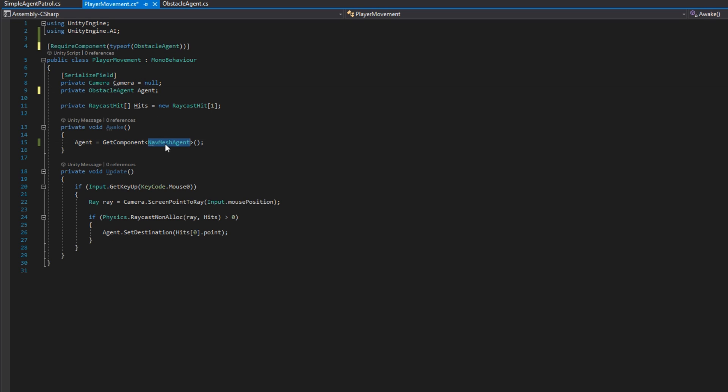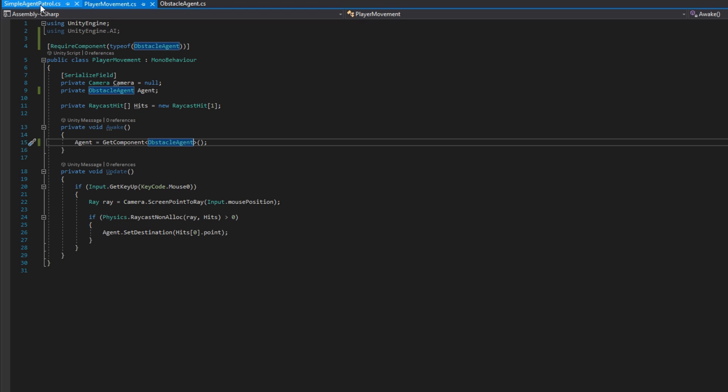So open up the player movement class, we'll make it require component type of obstacle agent, we'll change it from having a NavMesh agent to be an obstacle agent. And on awake, we'll get a reference to the agent from agent equals get component obstacle agent. This script is very simple, just lets us do left click to move. We first defined this in AI series part one. If you haven't checked that out, go back, there's a card up on the screen.